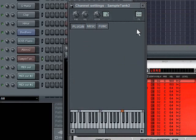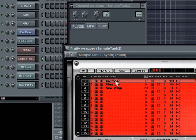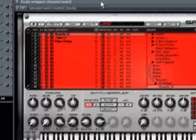I can route Sample Tank to a mixer channel up here, but then that'll send all of my instruments that are loaded in Sample Tank to that same mixer channel, and that's not really what I'm going to want necessarily, right. So you have to be aware of that.